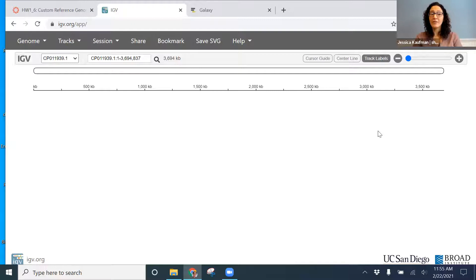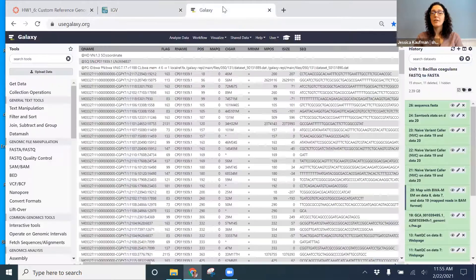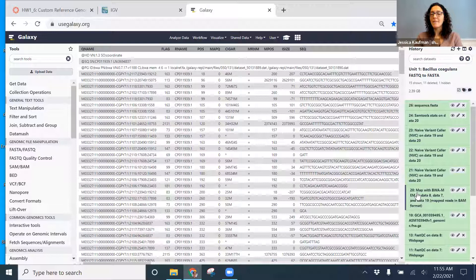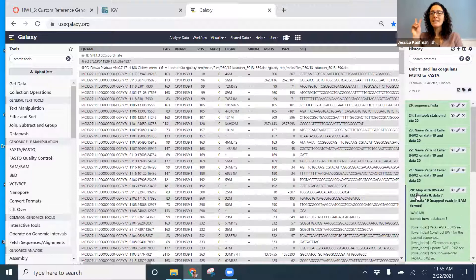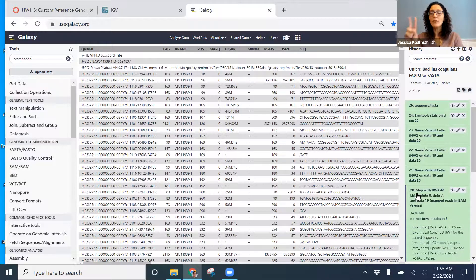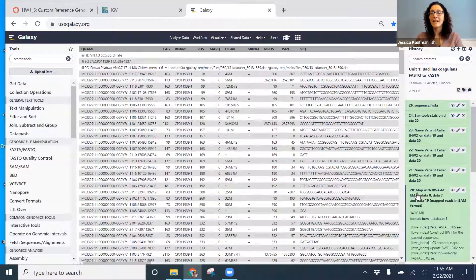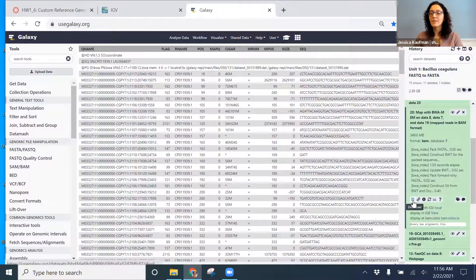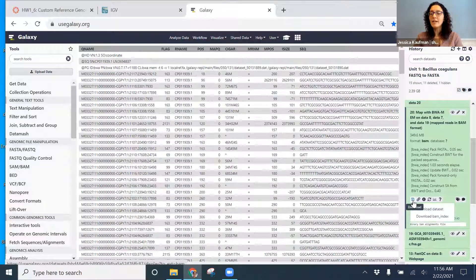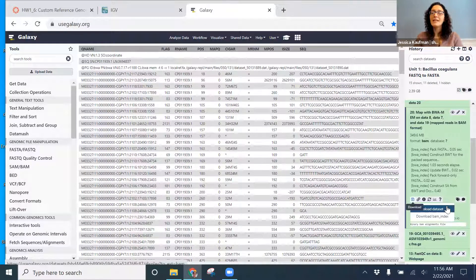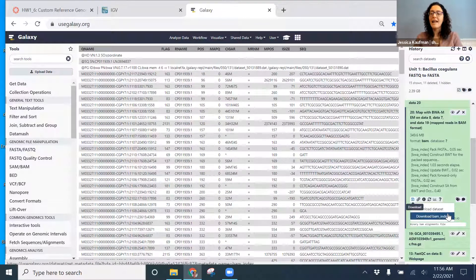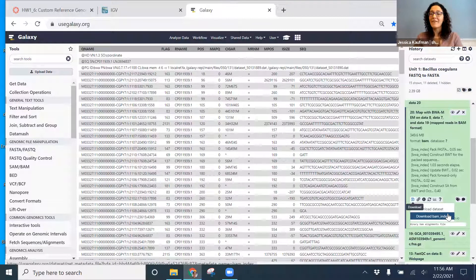Once you have your reference genome loaded, you go to Galaxy and you go to your mapping step. You have to download two files in order to view the data on IGV. So when I click this download button, you'll see two things come up: Dataset is the BAM file, and BAM index is the BAI file.